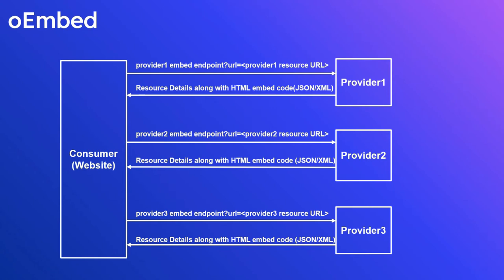The response document contains the information about the embedded resource, such as its width and height, type of the embed (example: video, audio, etc.), and most importantly the HTML code to embed the resource into a website. If you see this diagram, the consumer sends the GET request to the provider's oEmbed API endpoint with the resource URL as the query parameter.